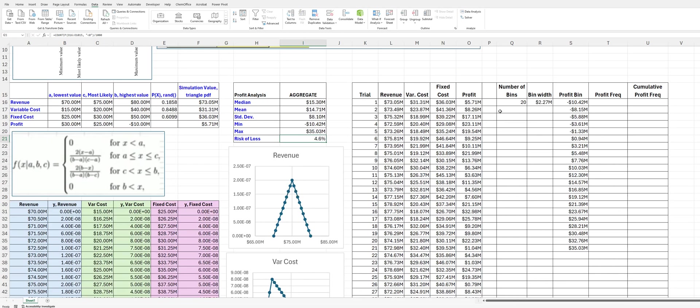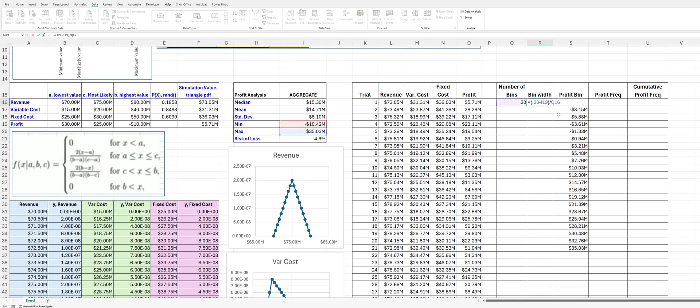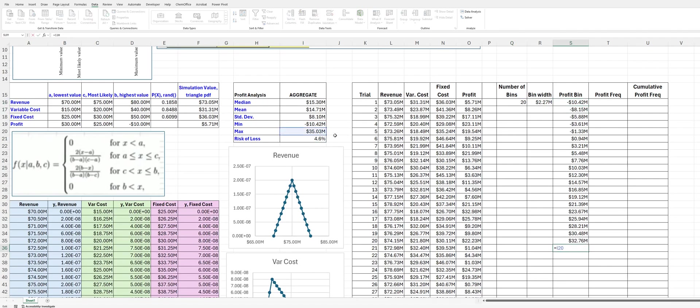All right. So, now what we can do is we can visualize our results further by generating a histogram. And, as I mentioned before, I like to use 20 bins. And so, calculate the bin width based on the minimum and maximum. And then I generate this table of the profit bins using that with the 25 bins. Make sure I use the max here. And then I need to do the frequency.